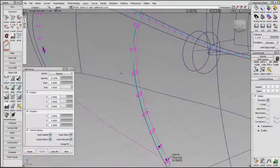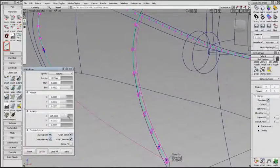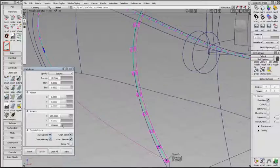Back in the control window, there are sliders for position and rotation. I'll adjust the rotation to lay the stitch down on the surface.